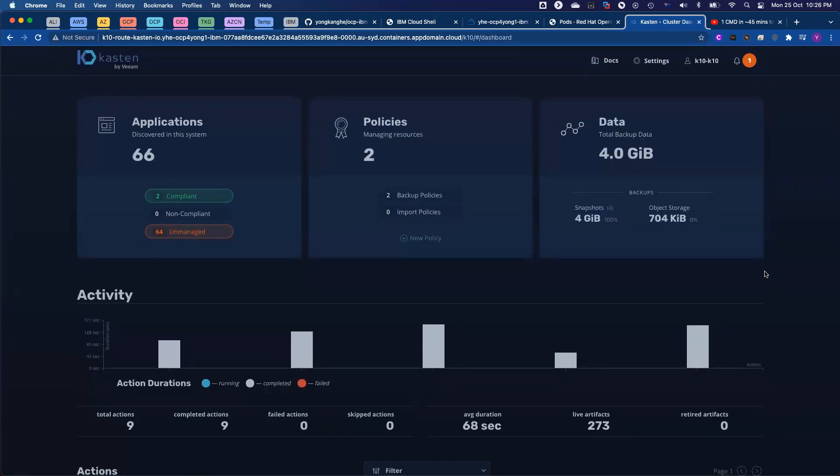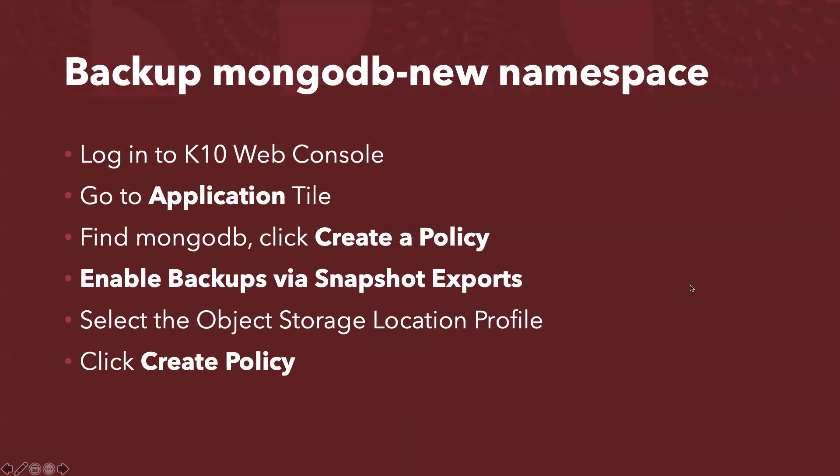So let me come back to my slide deck. We did the restore first, actually. We restored MongoDB to a new namespace. And then we configured the backup policy to backup MongoDB-new, the new namespace.